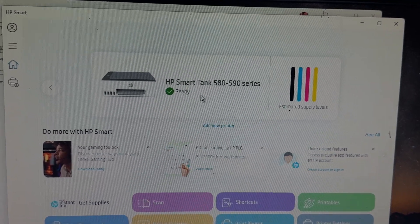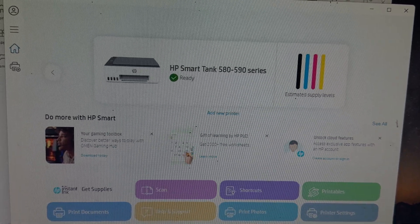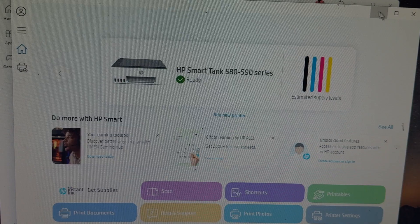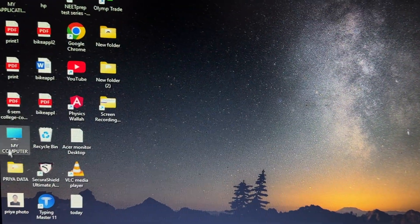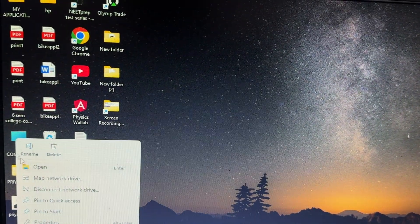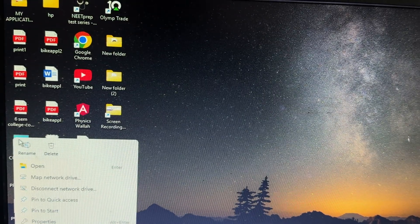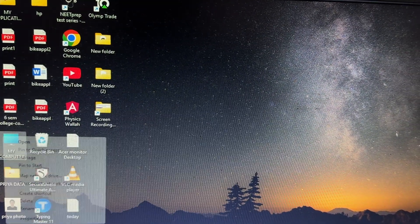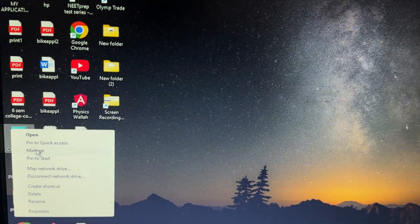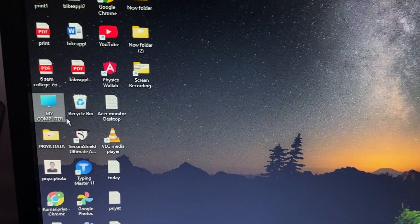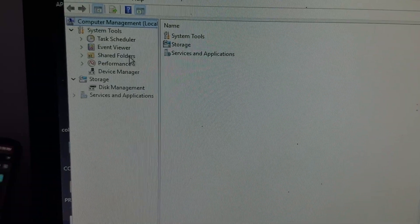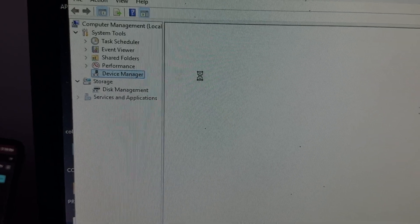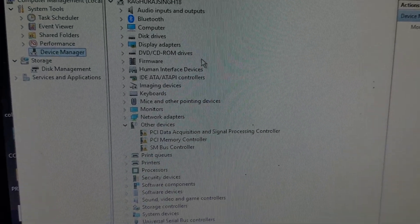For updating the driver, minimize your windows and tap on the option of My Computer. After closing all tabs, go to More Options, then tap on the option of Manage. In the Manage section, go to the option of Device Manager.